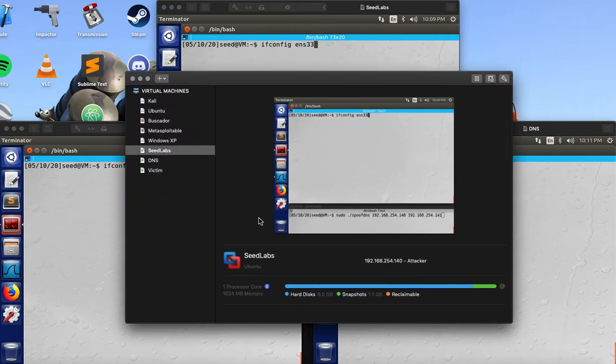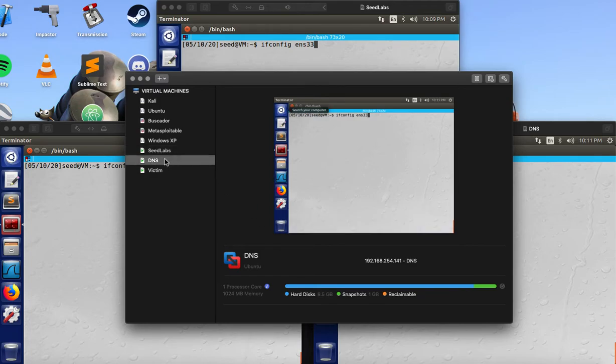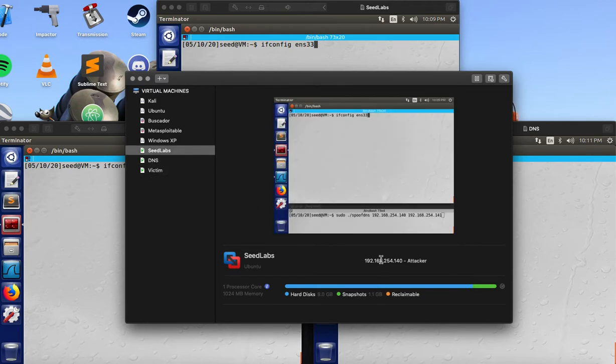So this is the three machines that we have. We have the Attack Machine, Apollo DNS and Victim. And here are each of the IP addresses.